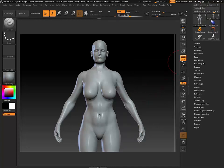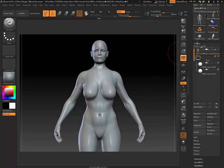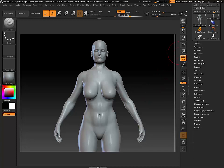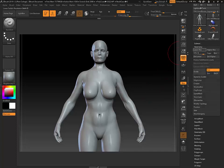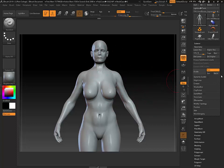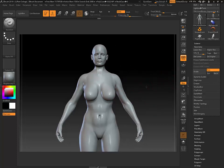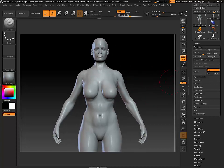Excellent. Now we have our high-res sculpt with UVs ready for textures.